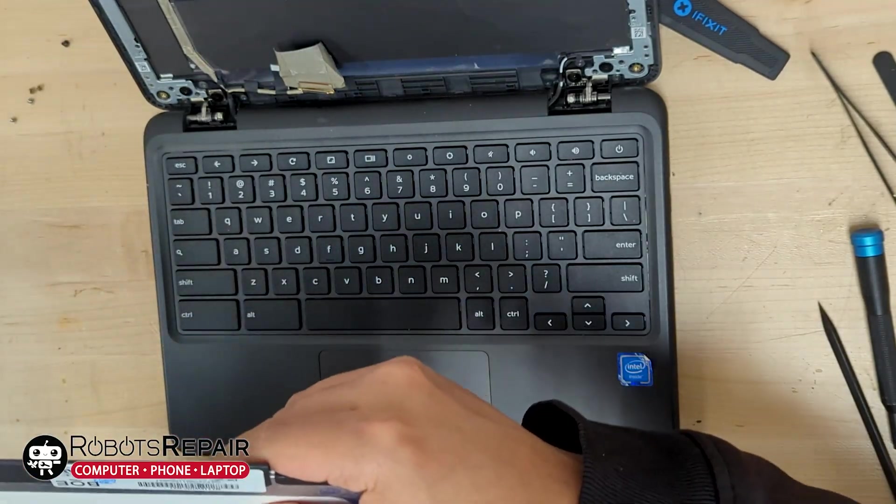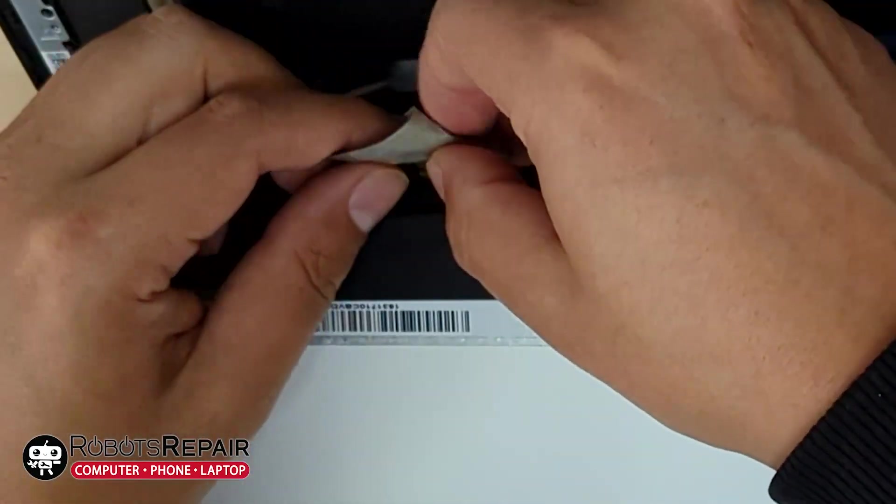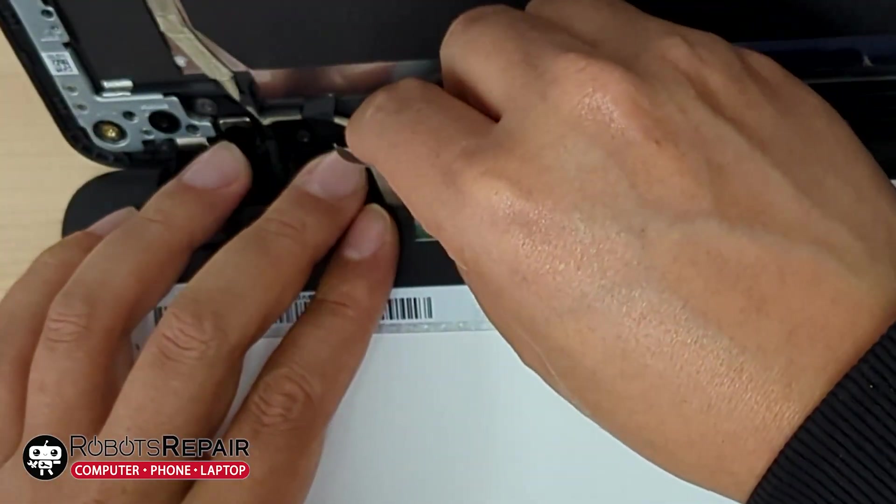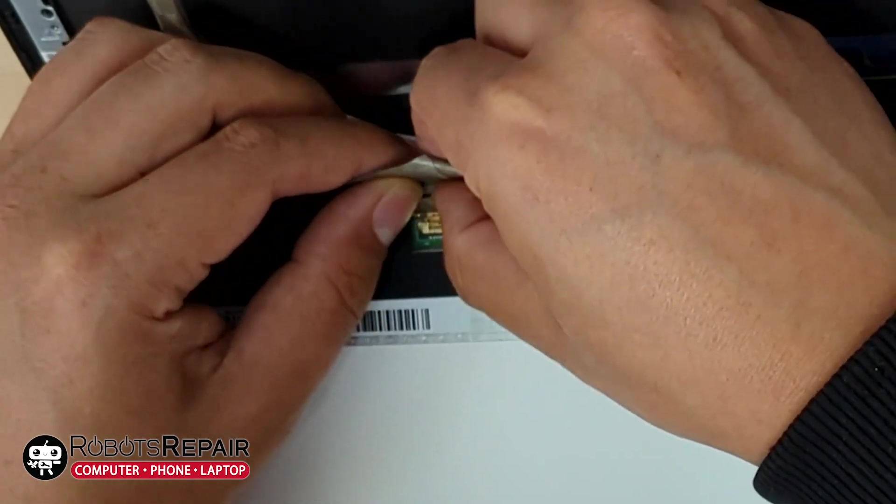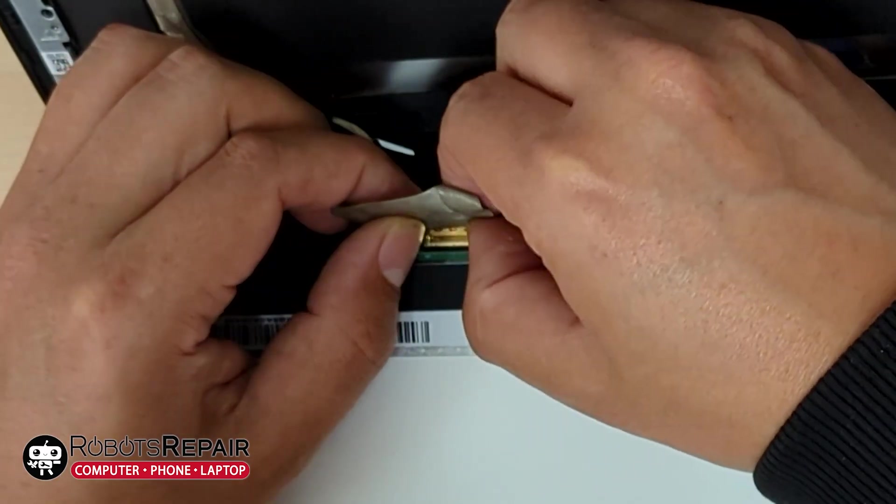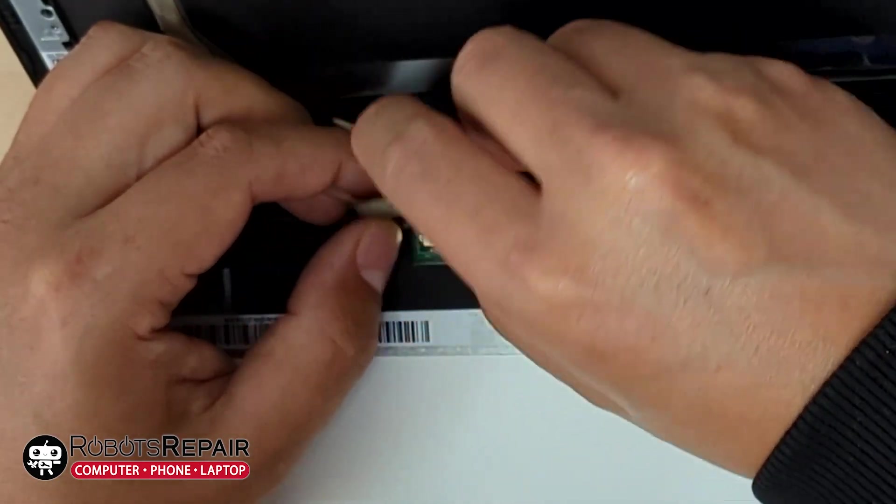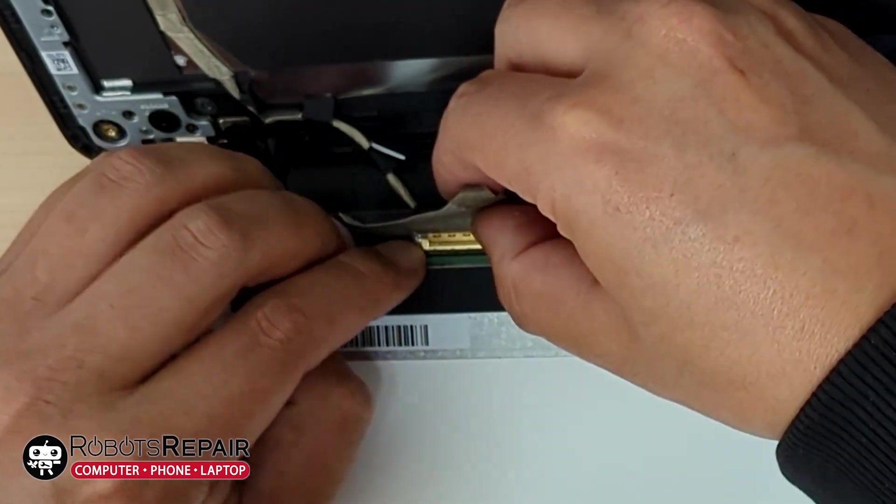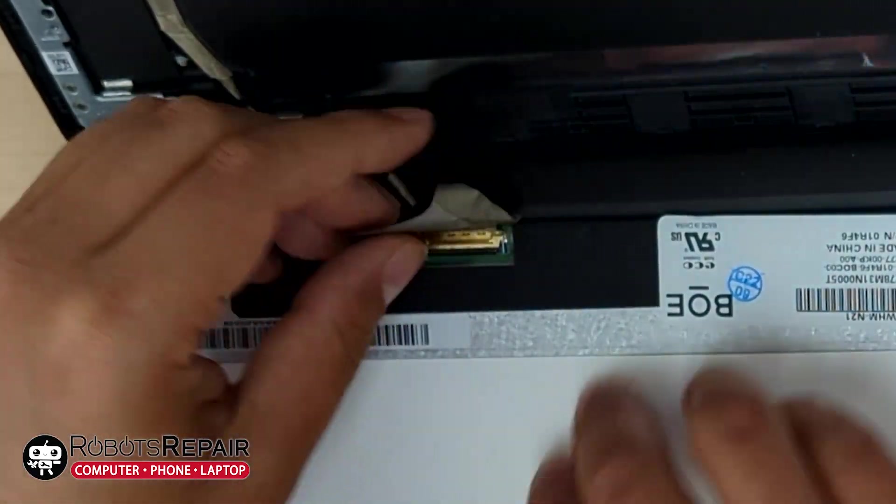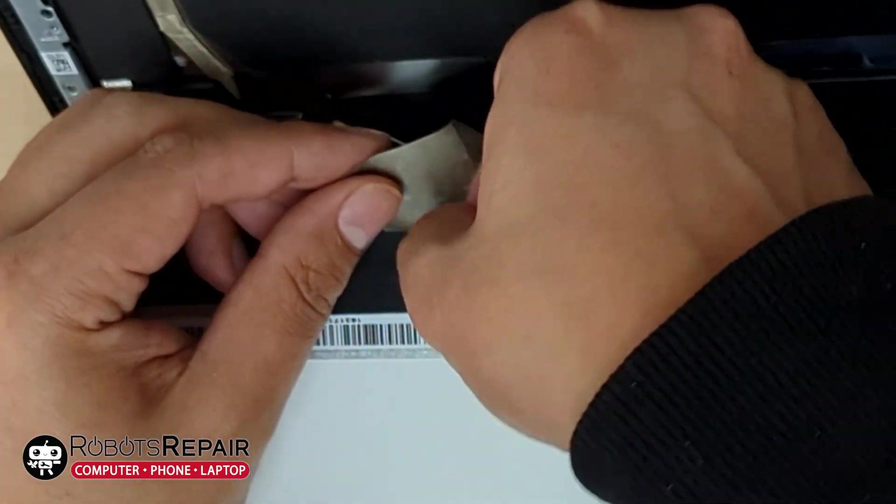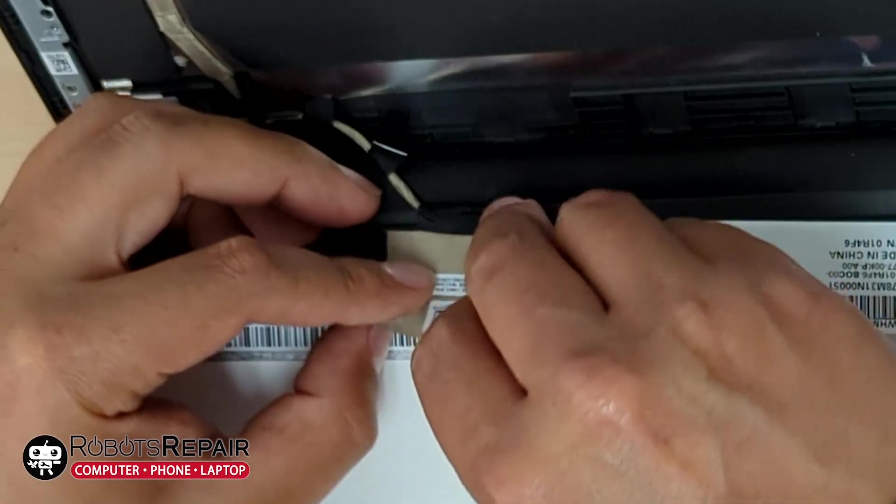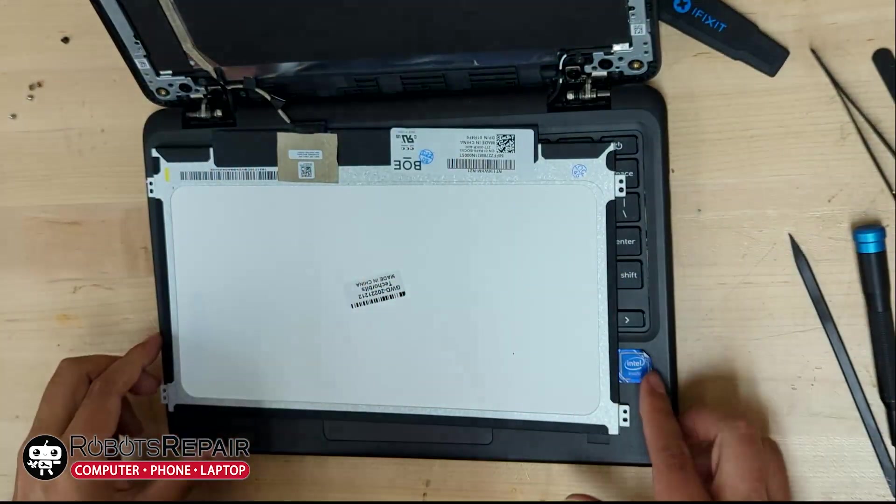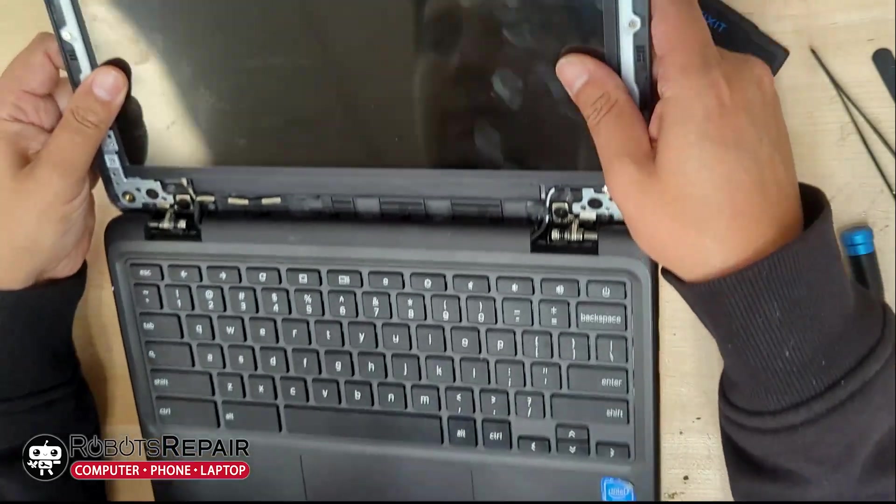Grab the new screen. Now plug the cable back in carefully, just plug it straight in. Put this blue thingy back on. I'm sure it's there for a reason. Fold the screen back over. Make sure everything aligns properly and test the screen.